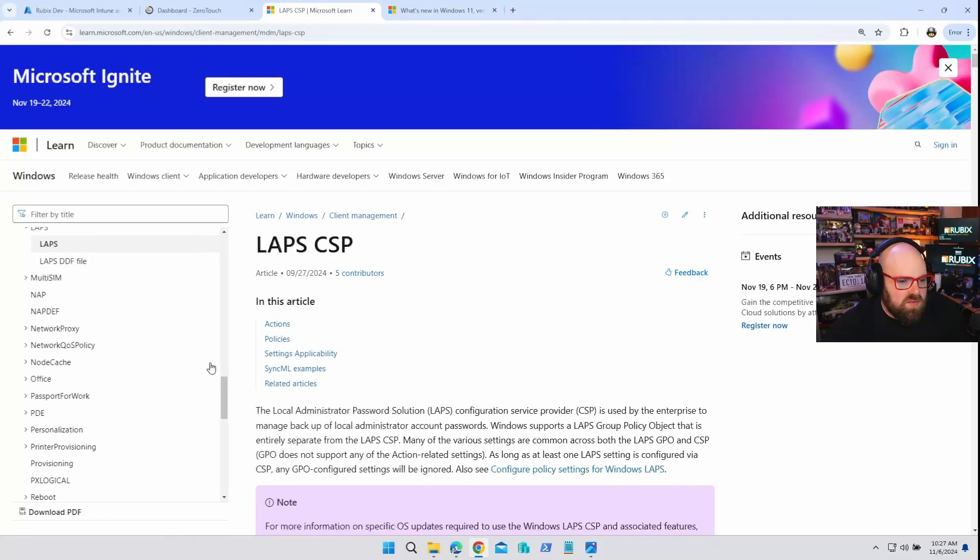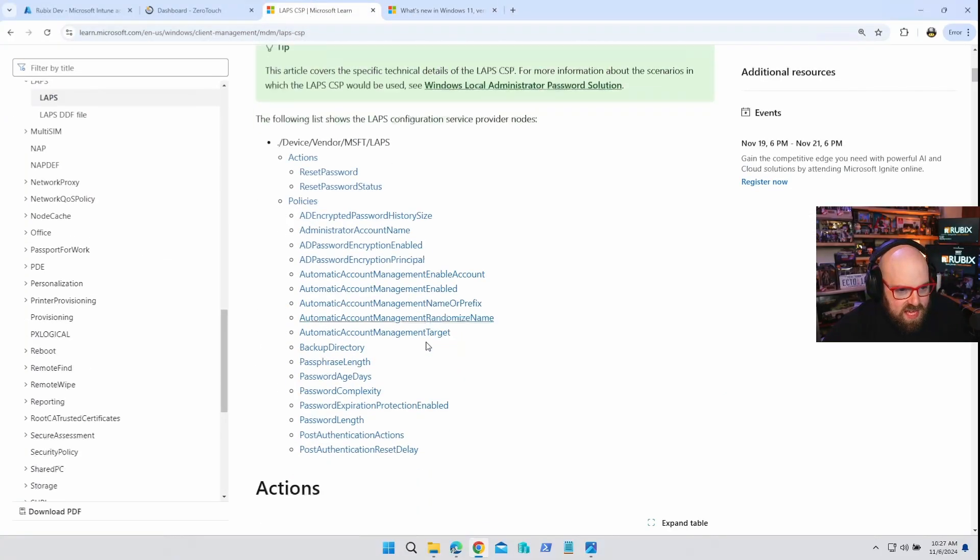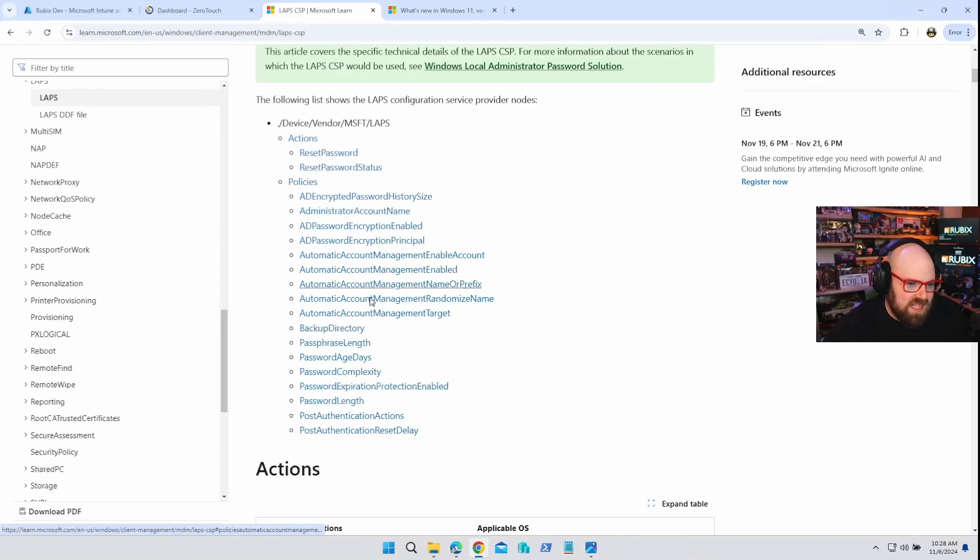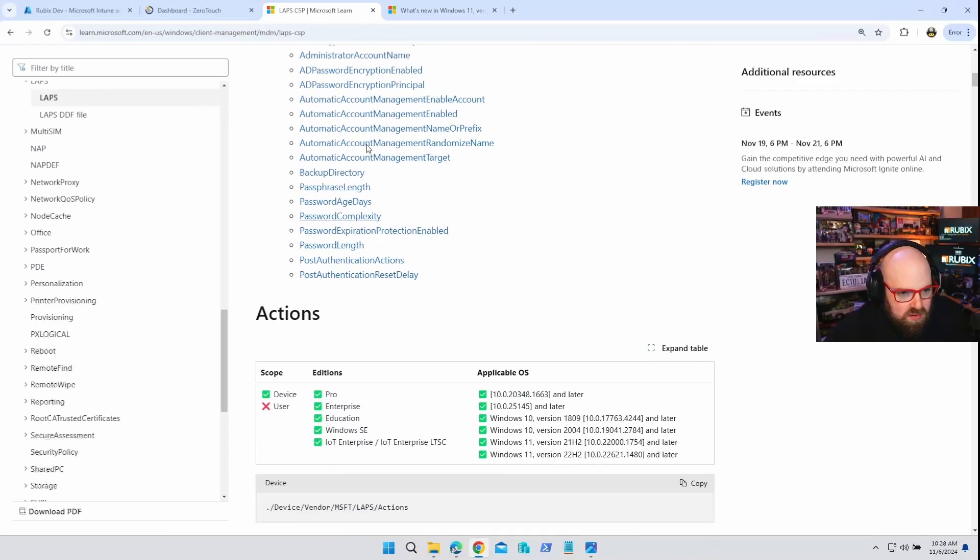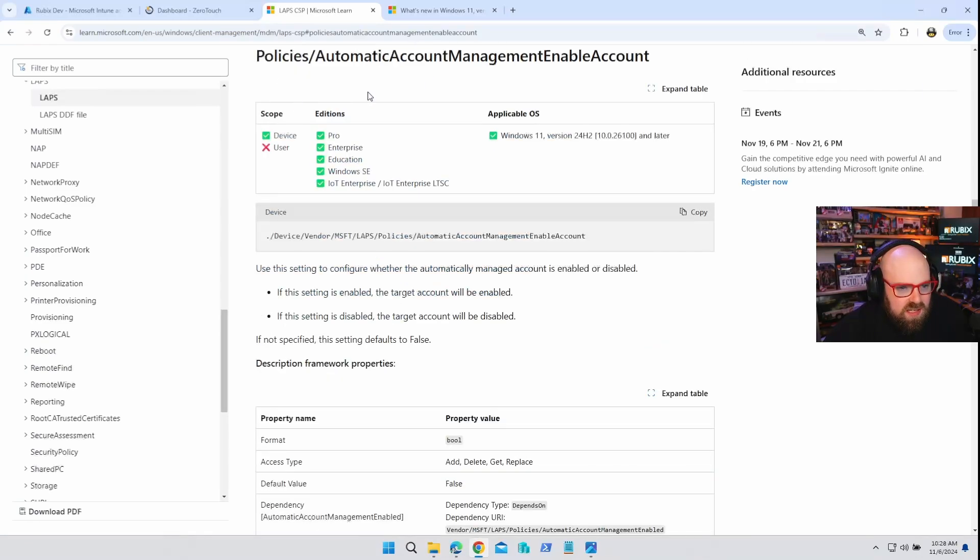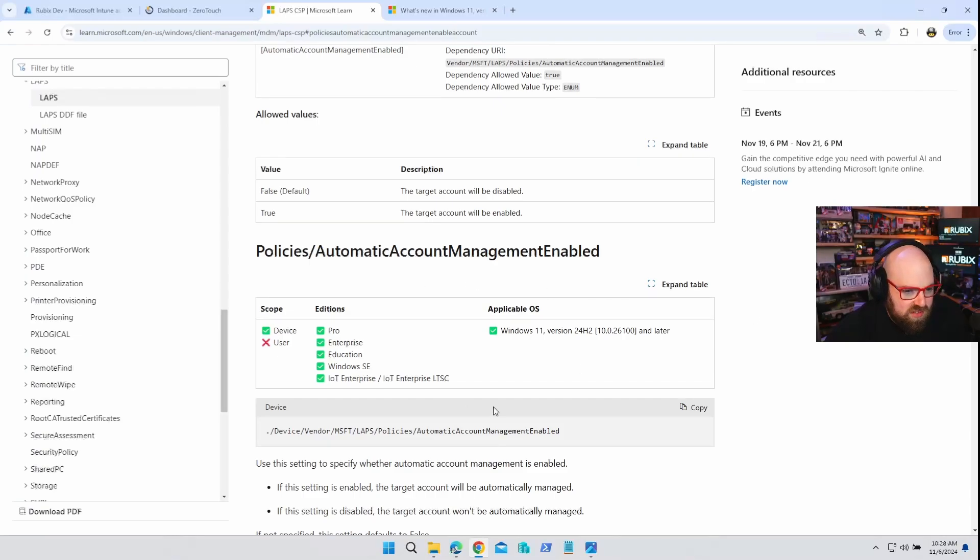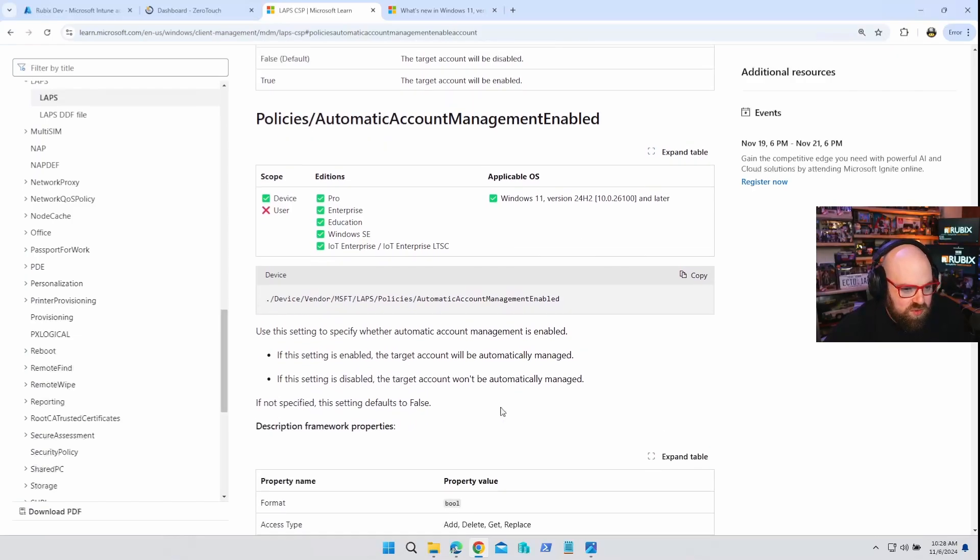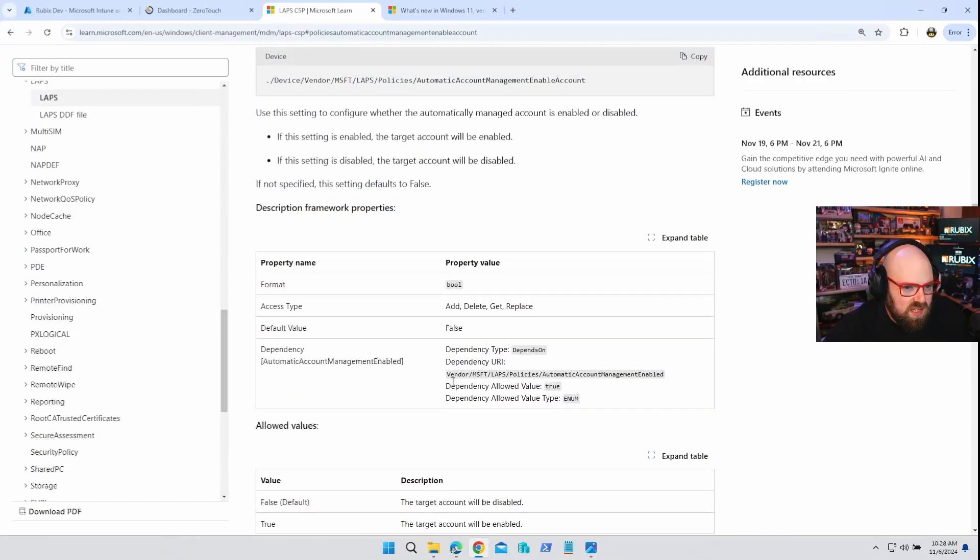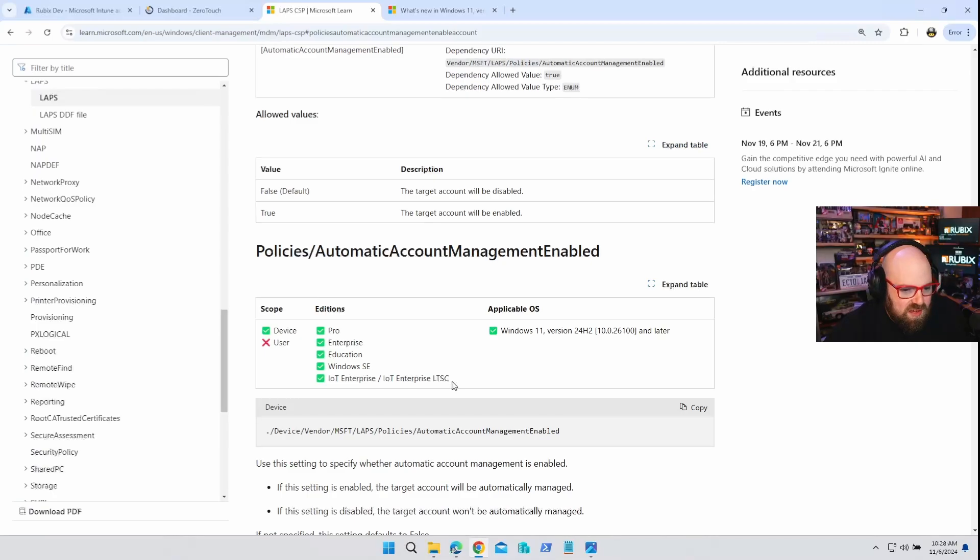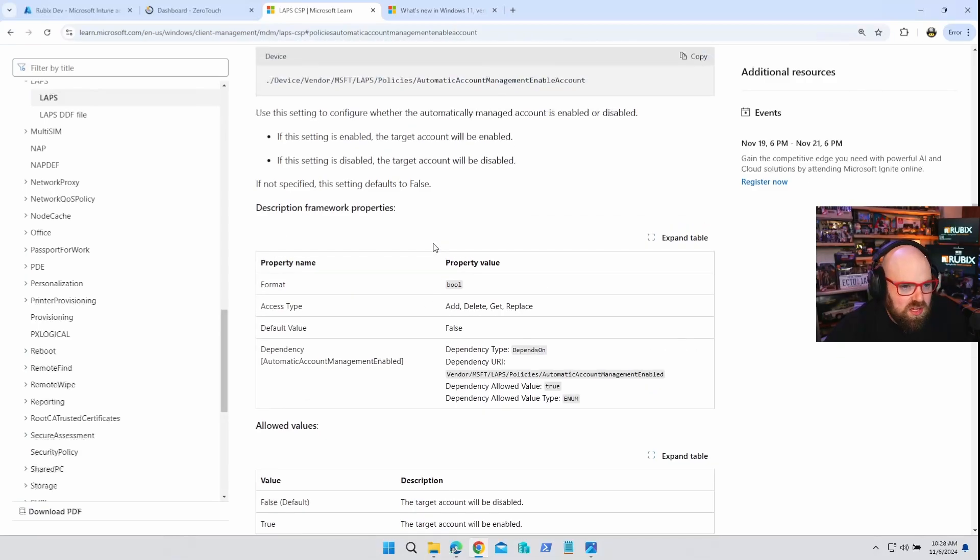Let's look at some of those policies. So if we head over to the LAPS CSP, these kind of detail all the policies. And there's a lot here. And some of the stuff is the same, like password complexity, the age and all that stuff. But I want to call out a few important ones. So the automatic account management enabling the account, this enables the automatic account, right? This makes it enabled or disabled, which is kind of weird. Think of this as this creating the account. And this, no, I got that backwards. This allows the target account to be automatically managed. And this one enables it. Basically, to make the automatic account, you need both those settings. One creates it, and one enables or disables it.